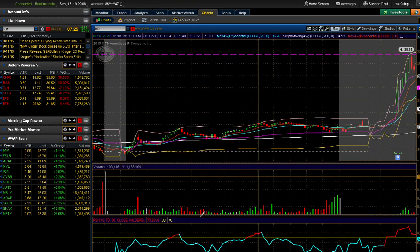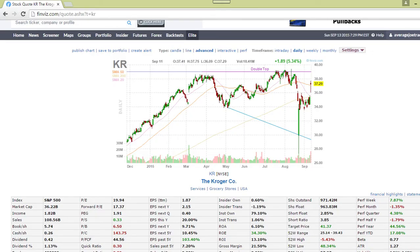The first thing I do is look at Finviz to see what the float is. This is one strike already - I like to trade tickers that have no more than a hundred million share float, and I also like tickers with an ATR over 150. But I liked the chart so much I kind of overlooked this - I was going to wait and see what kind of volume it came in with out of the gates, as it may have enough momentum to trade even though it's a high float stock.